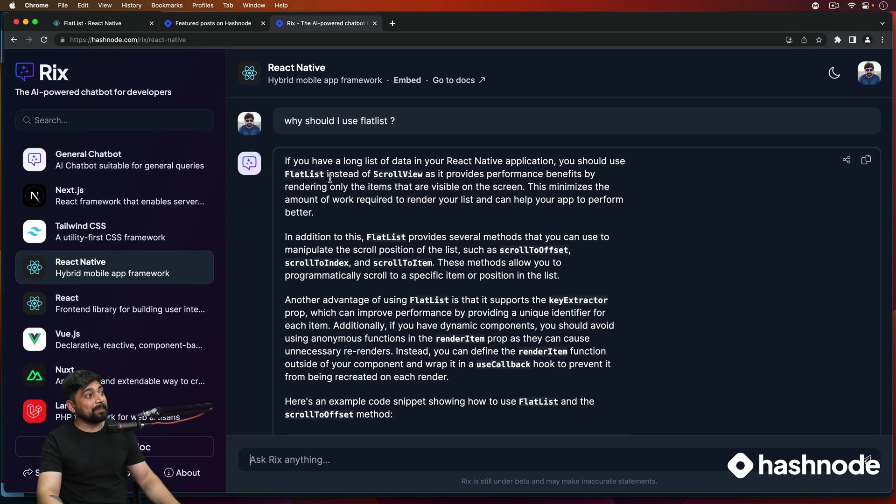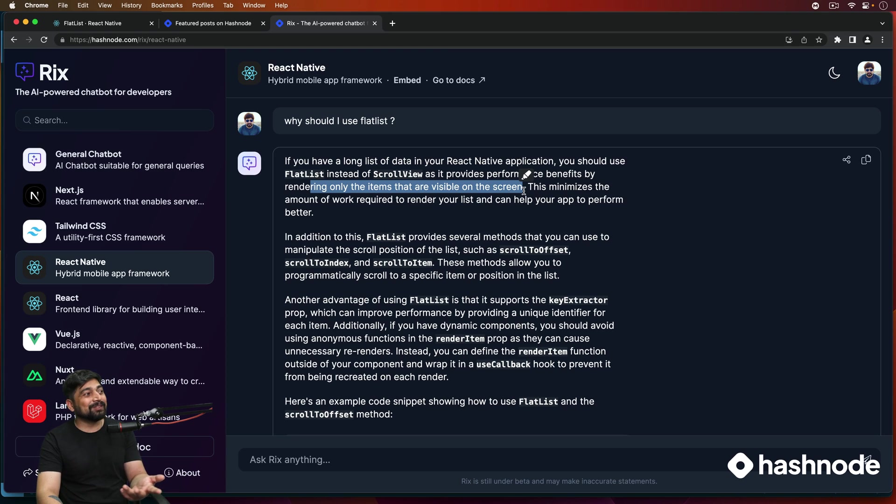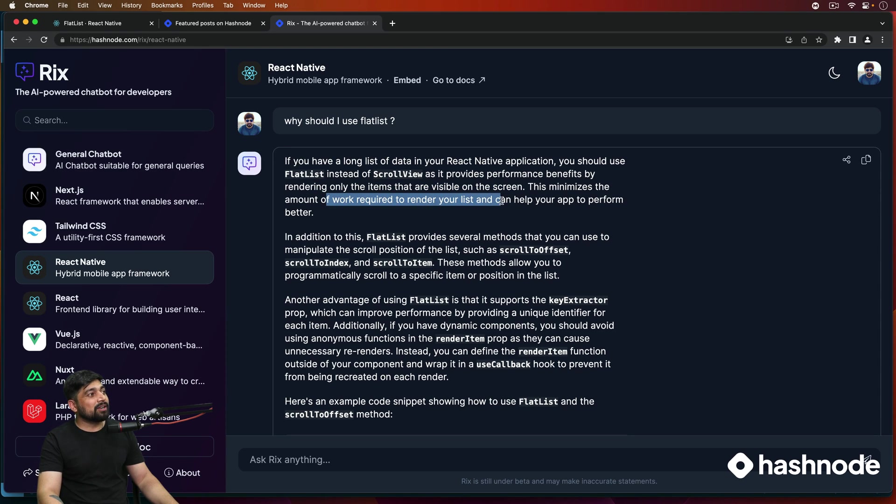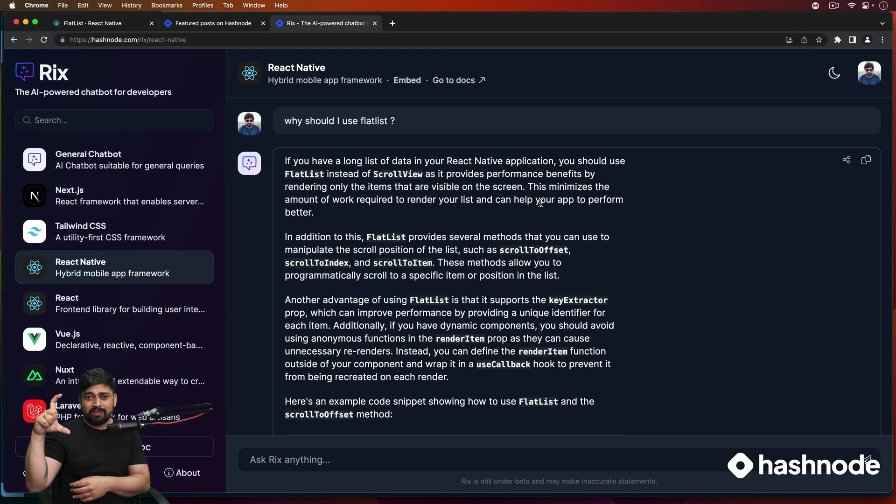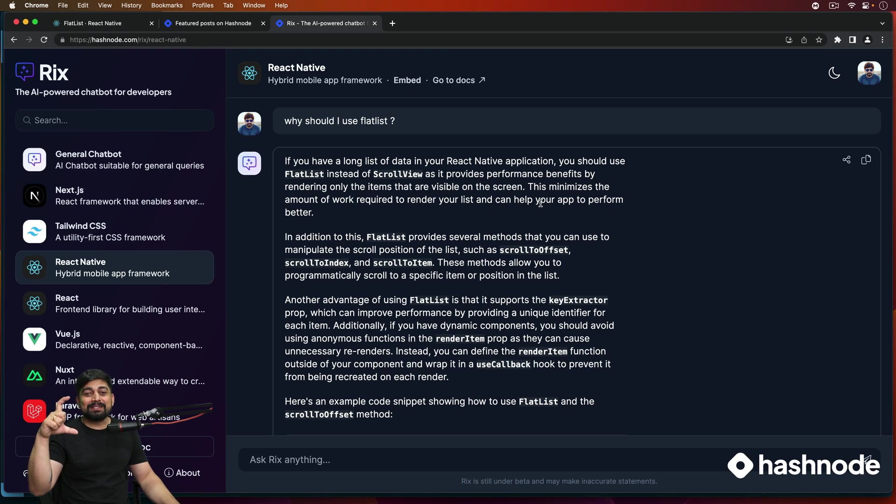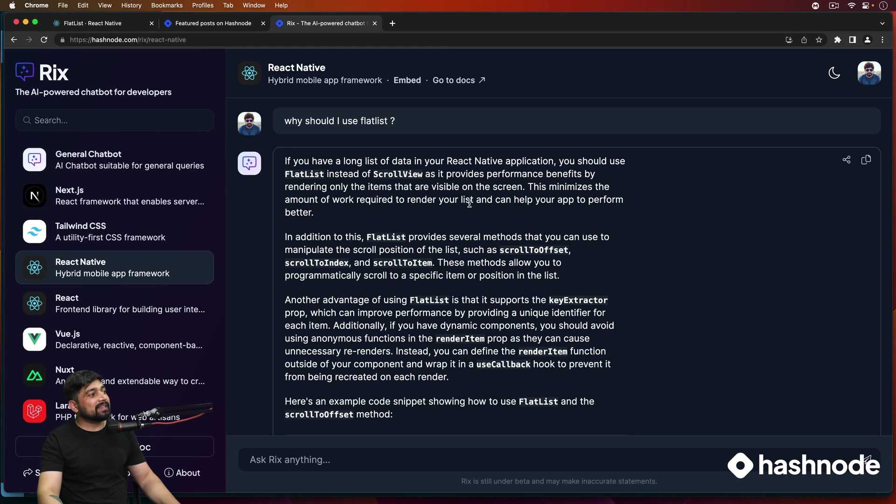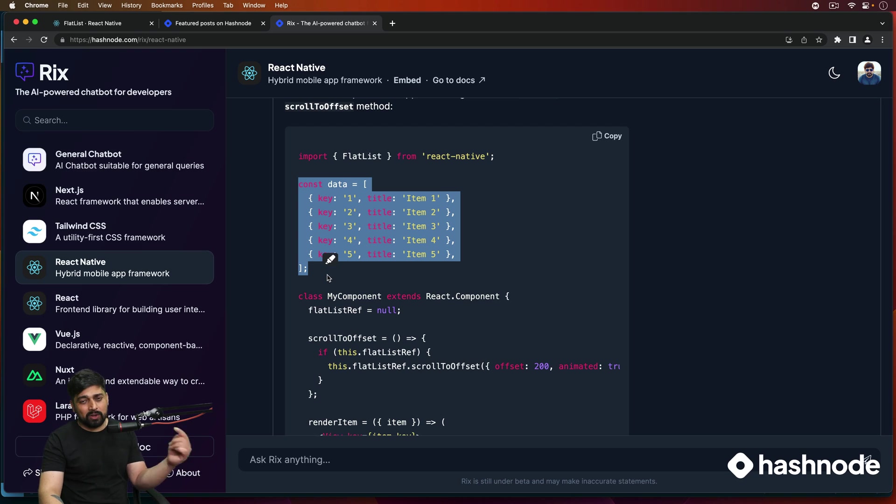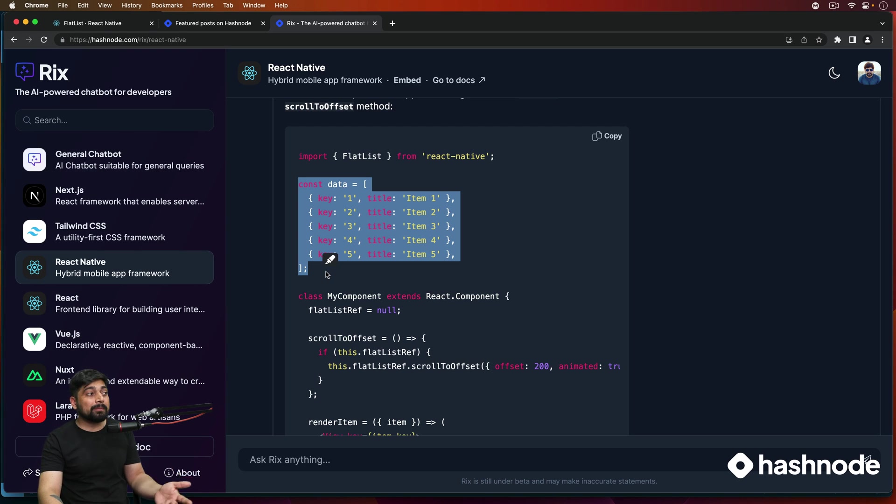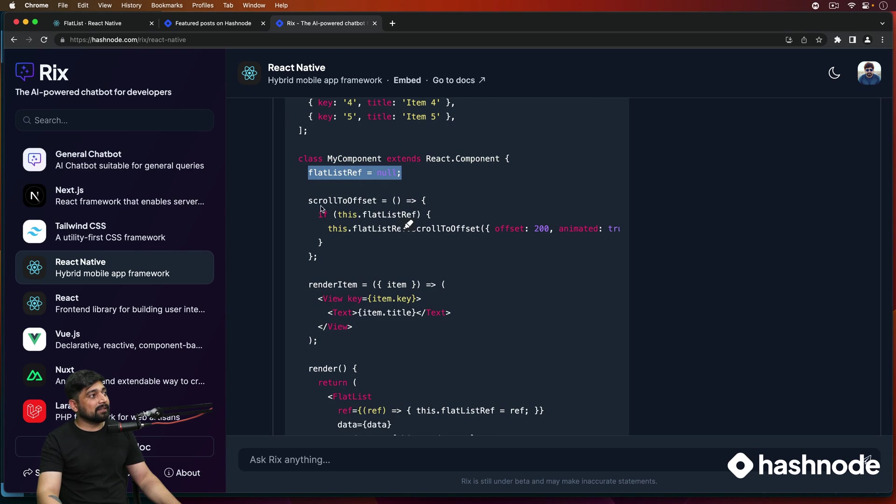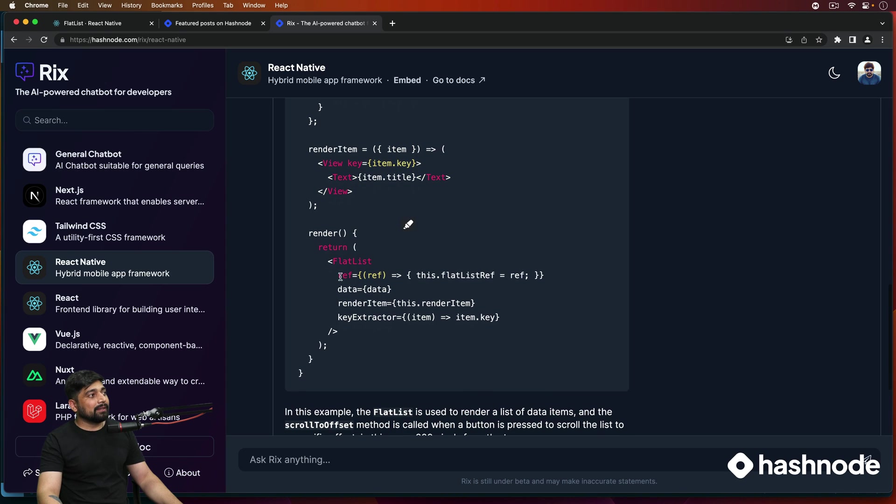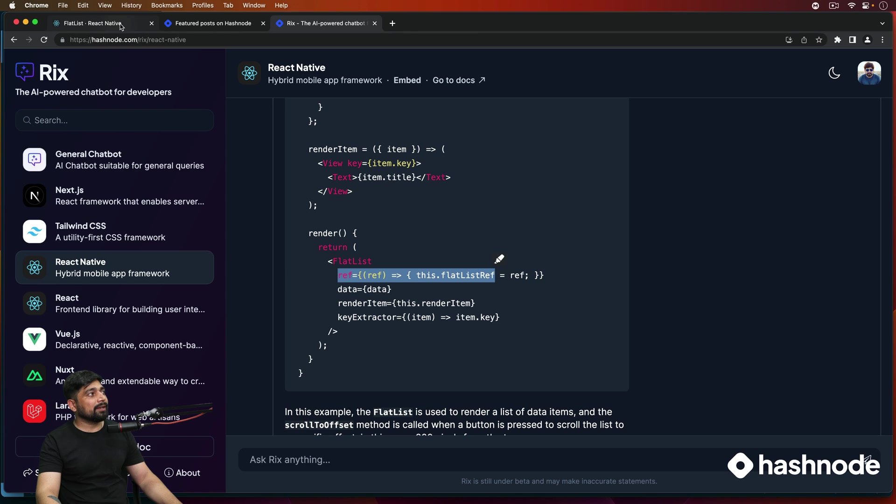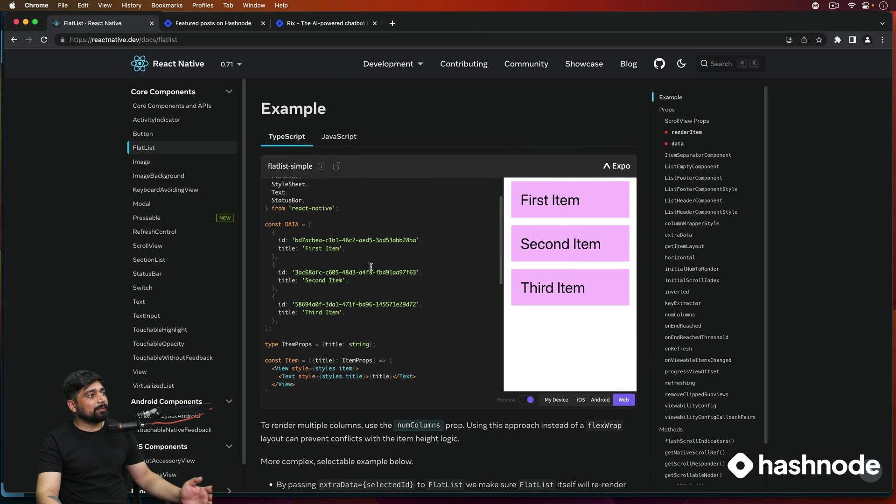But I was checking out this Hashnode and they have launched this new Rix. By the way, Hashnode is a sponsor of this free series. A big shout out to them. They have launched this Rix and they have sections just like Discord. And I was checking on the React Native. Just for fun, I entered 'Why should I use FlatList?' And it says, if you have a long list of data in your React Native application, you should use FlatList instead of ScrollView, which is absolutely correct. And it provides performance benefit by rendering only the item that is visible on the screen.